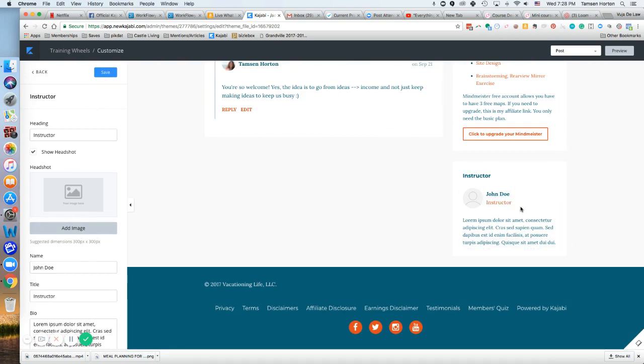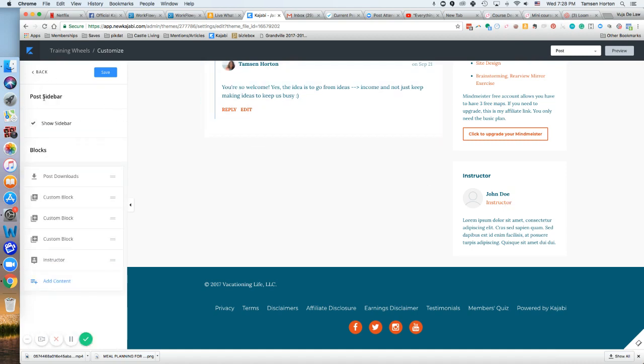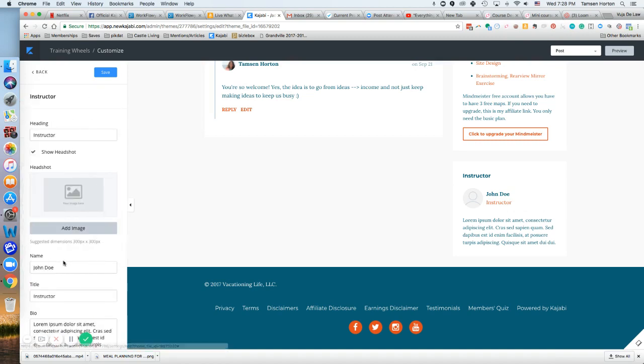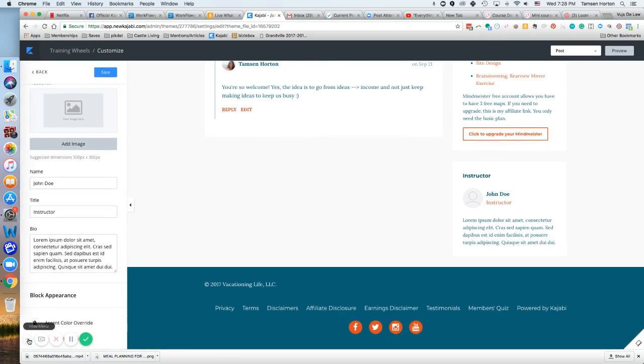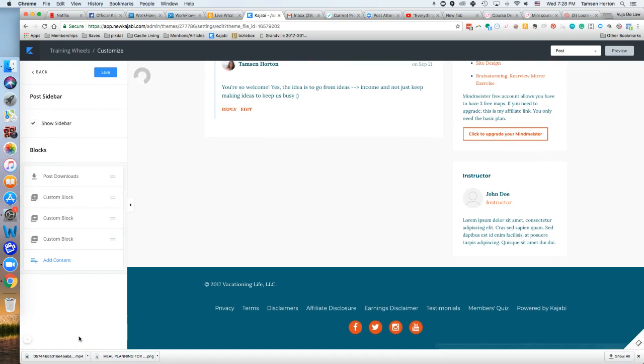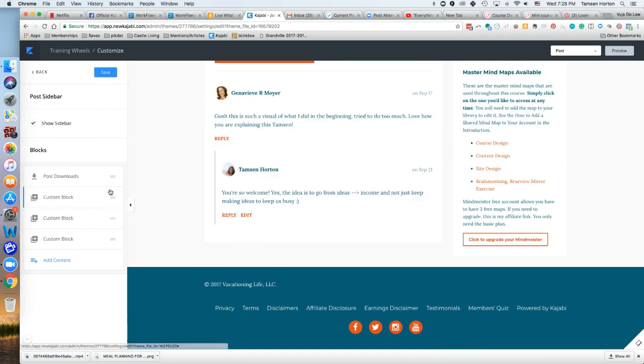If you don't want it there, click back, click on the instructor part, and I'll hide this menu. Click delete this block so I don't have it on the individual post pages.